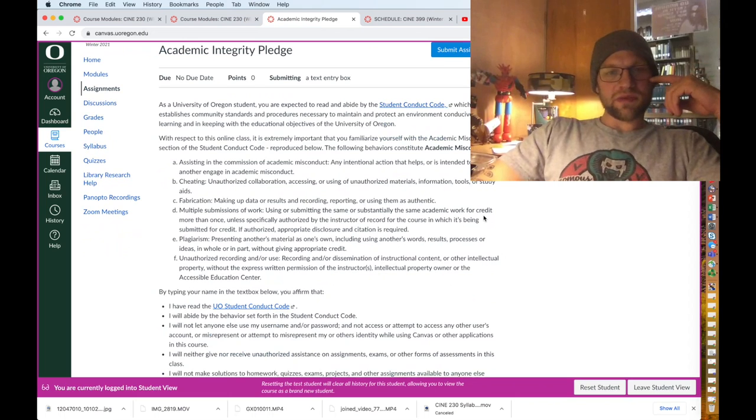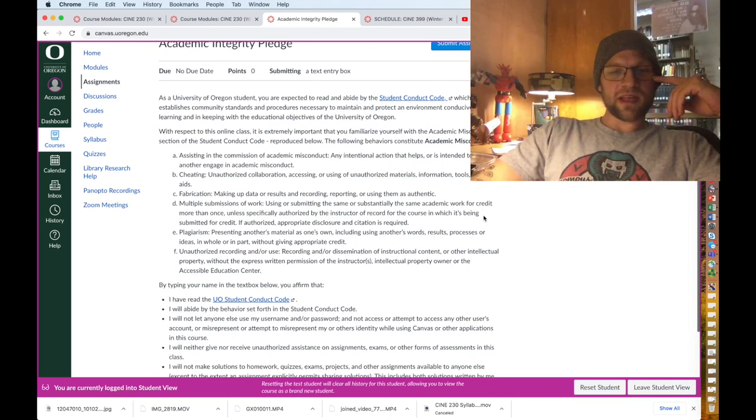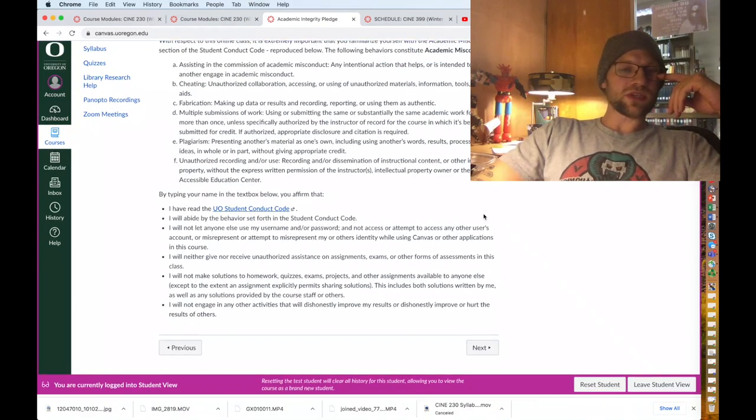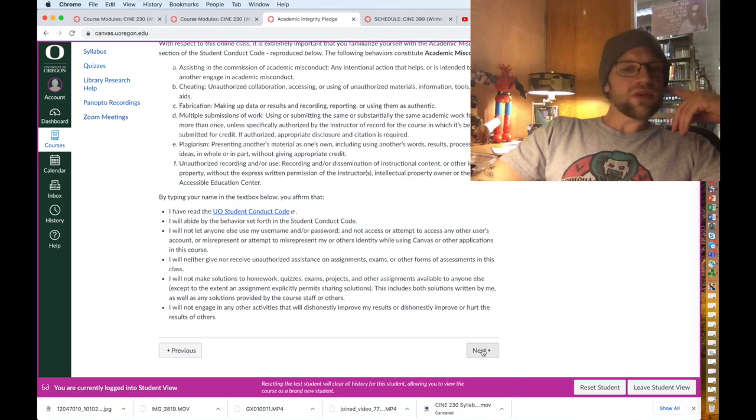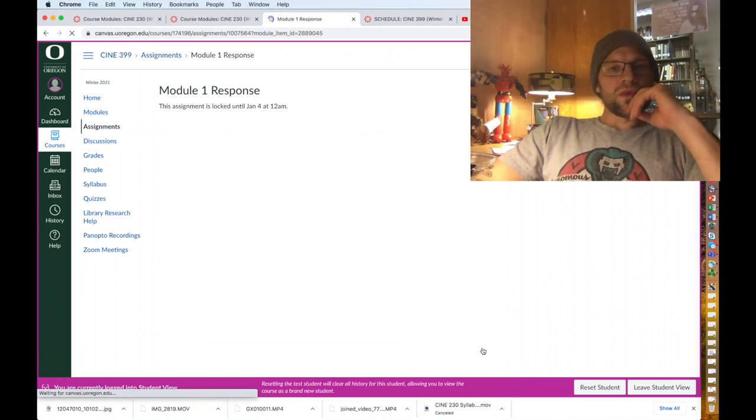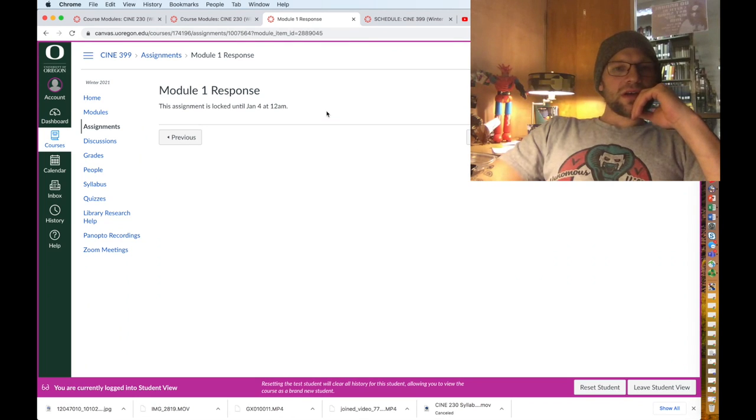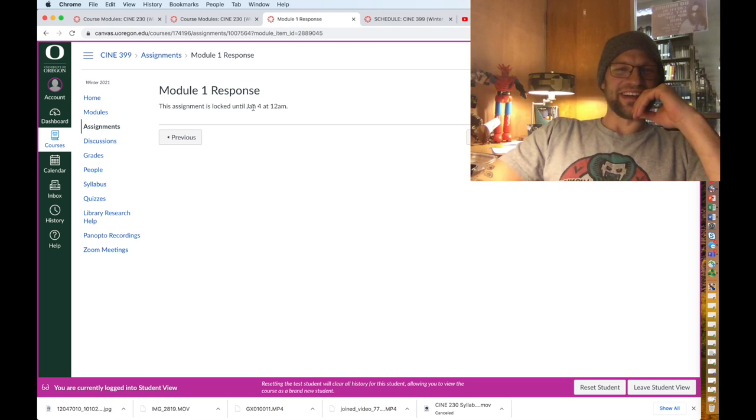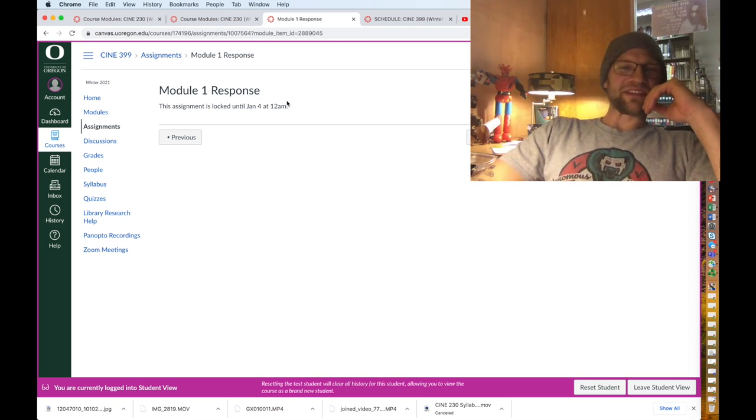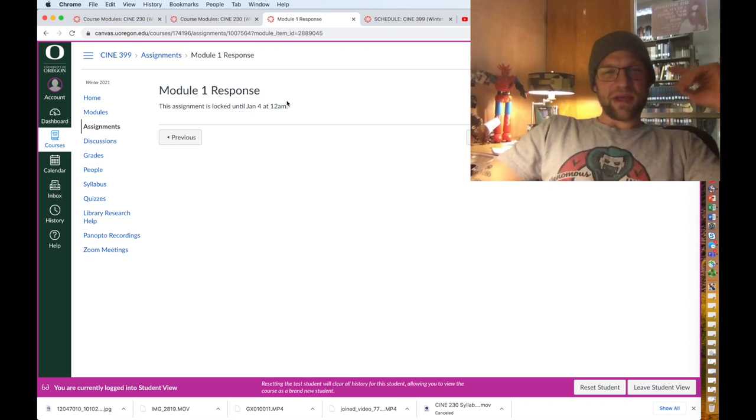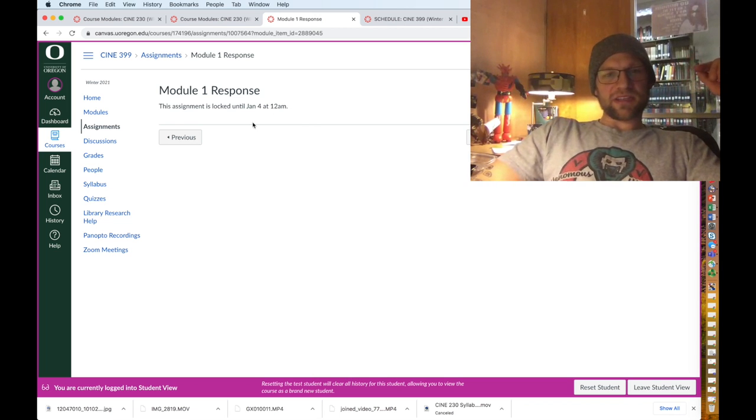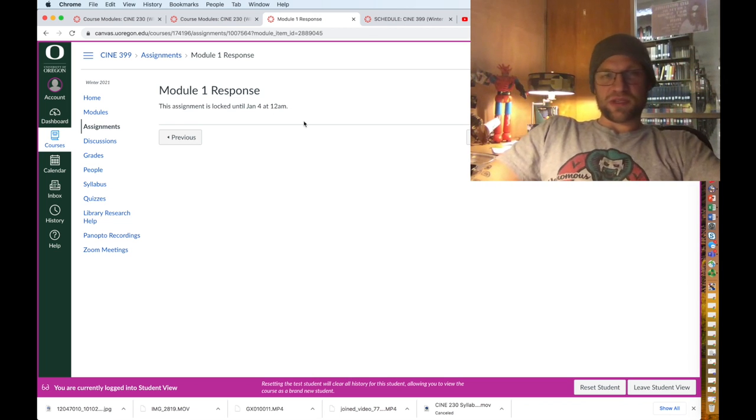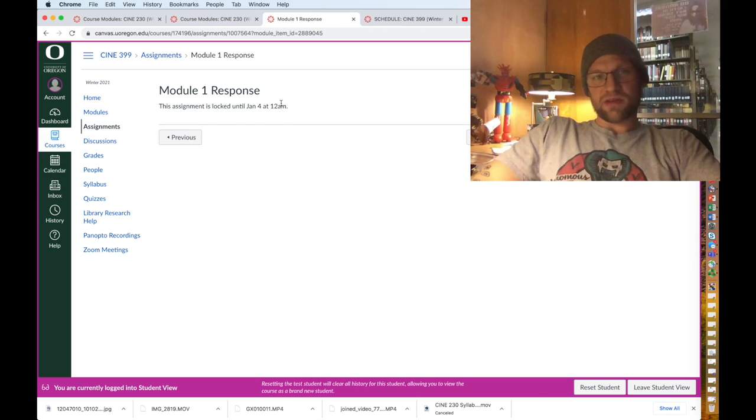Obviously still in module one and here on the home page, you need to read through and submit an academic integrity pledge that says basically you won't cheat, which I know you won't. Module one response, which is actually locked until four minutes from now. I'm doing this last minute by the way.